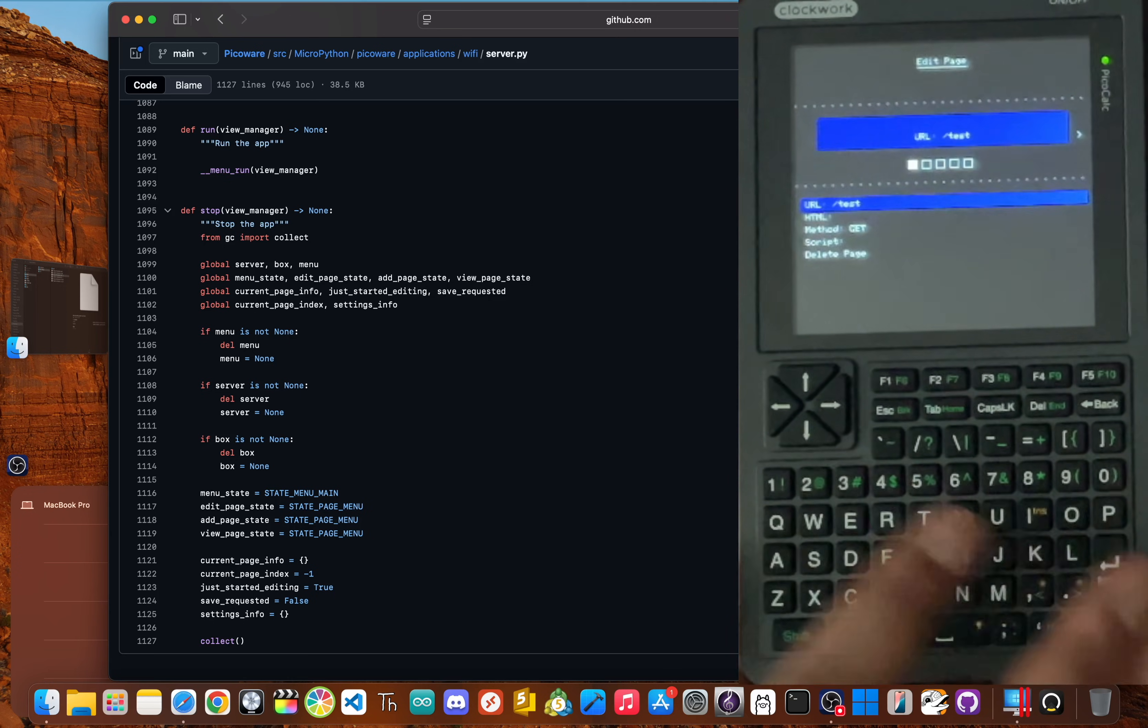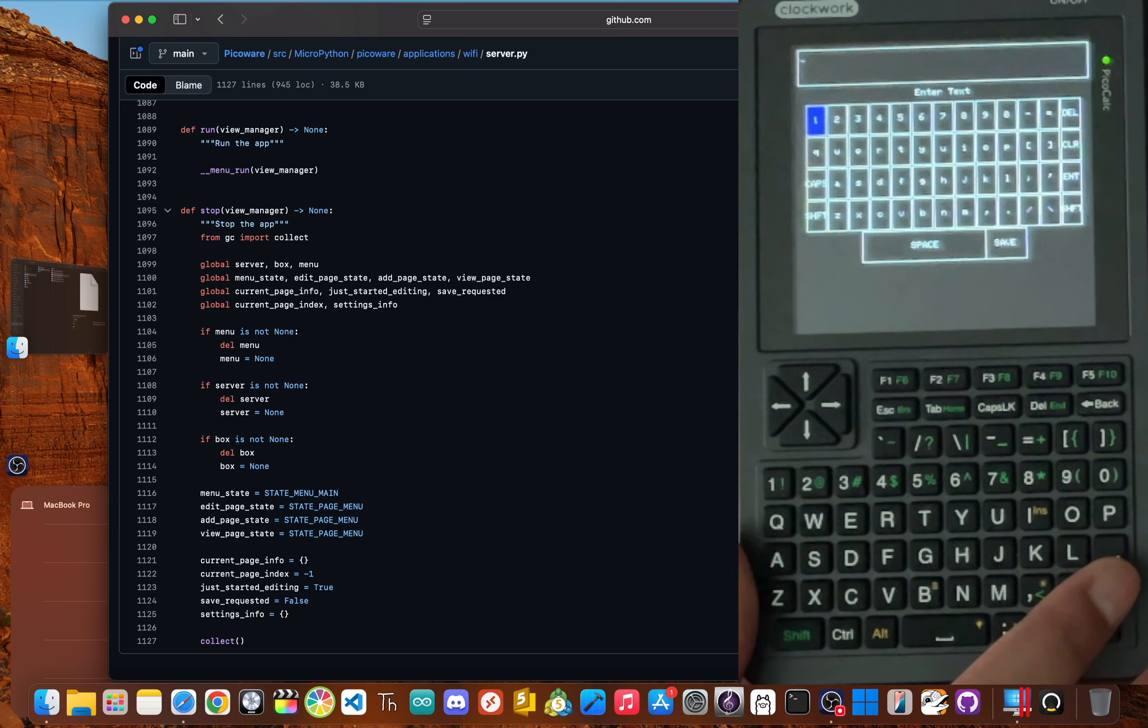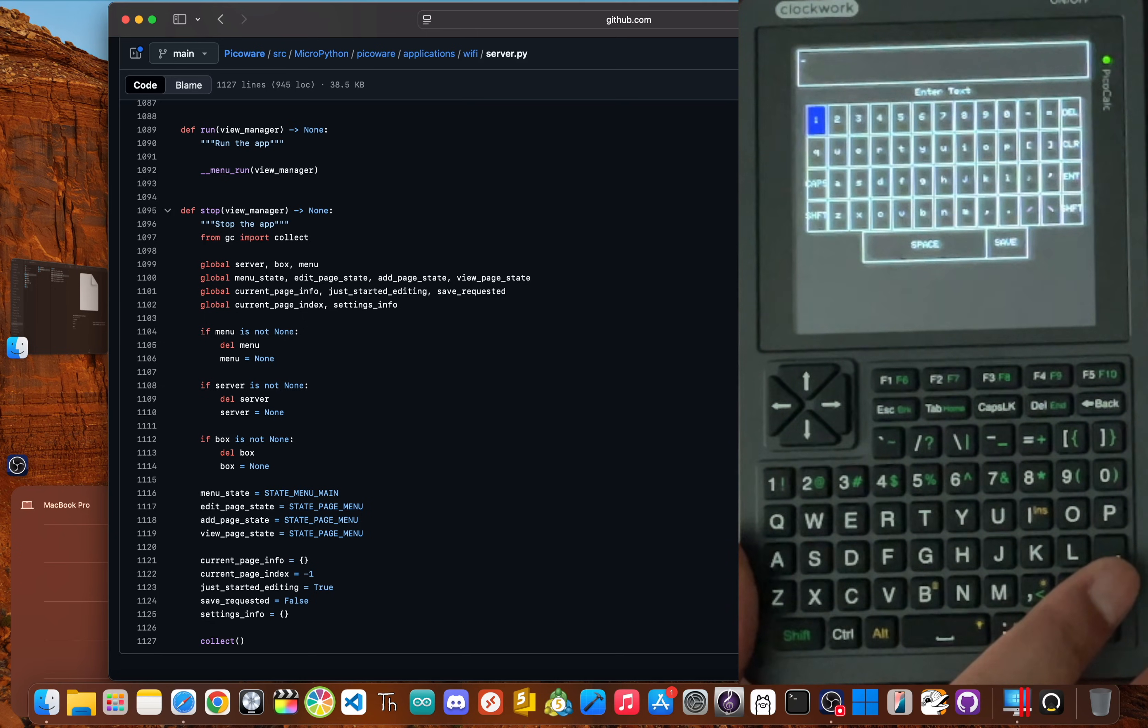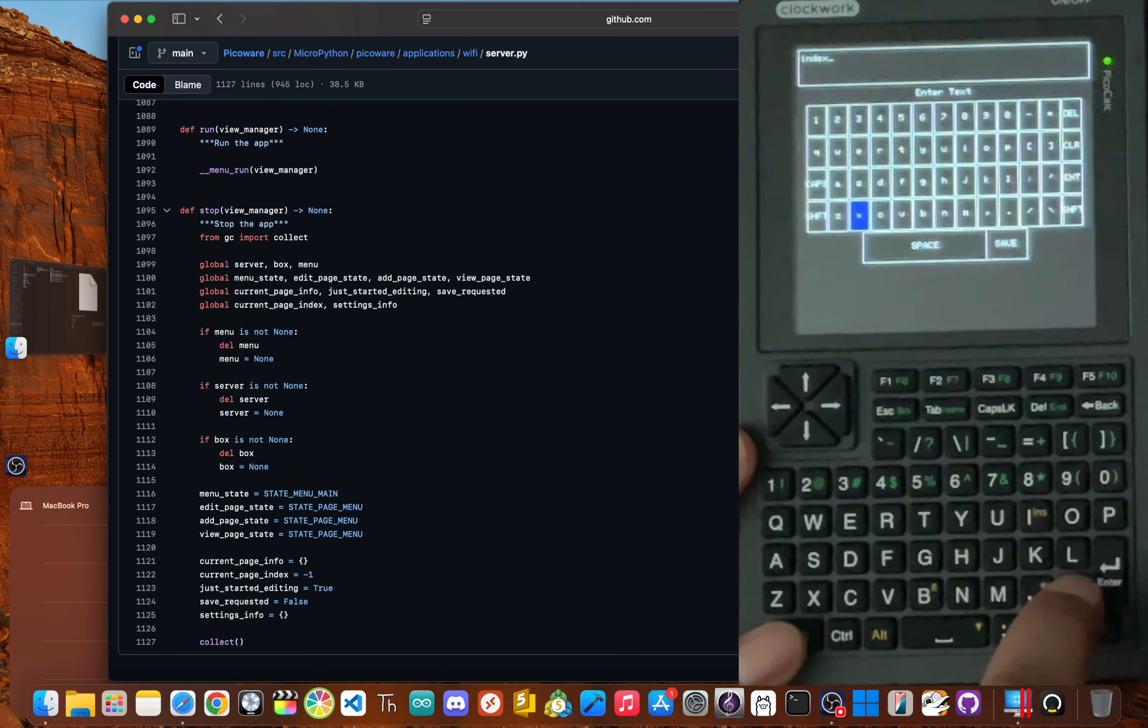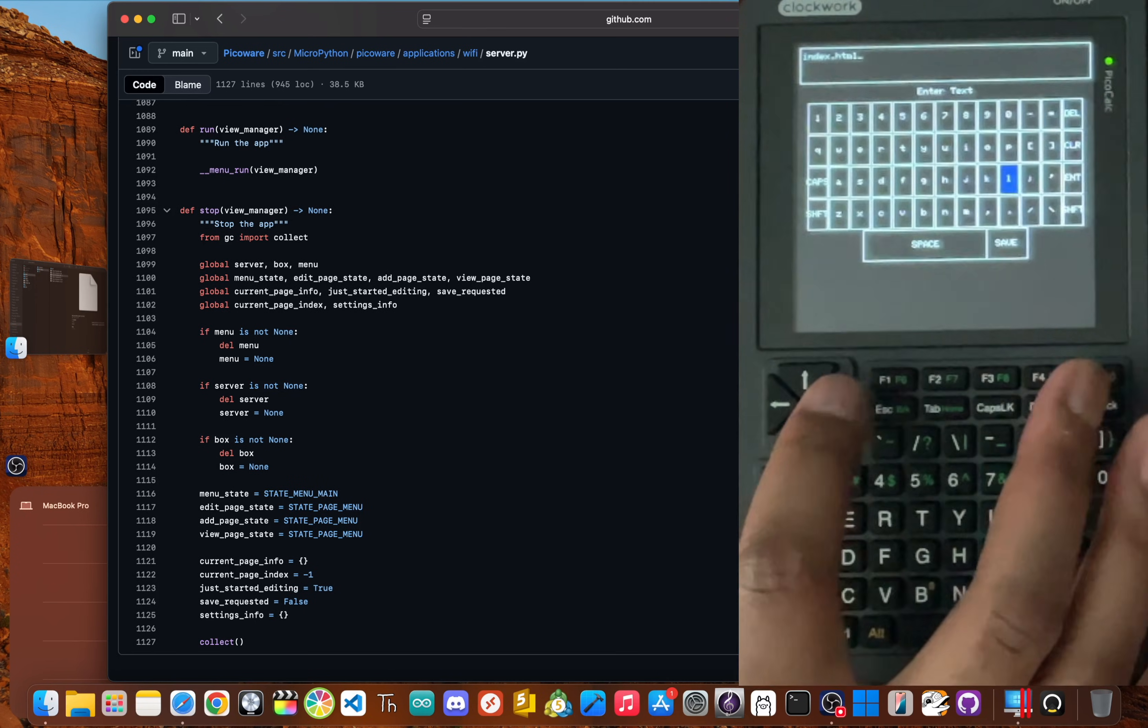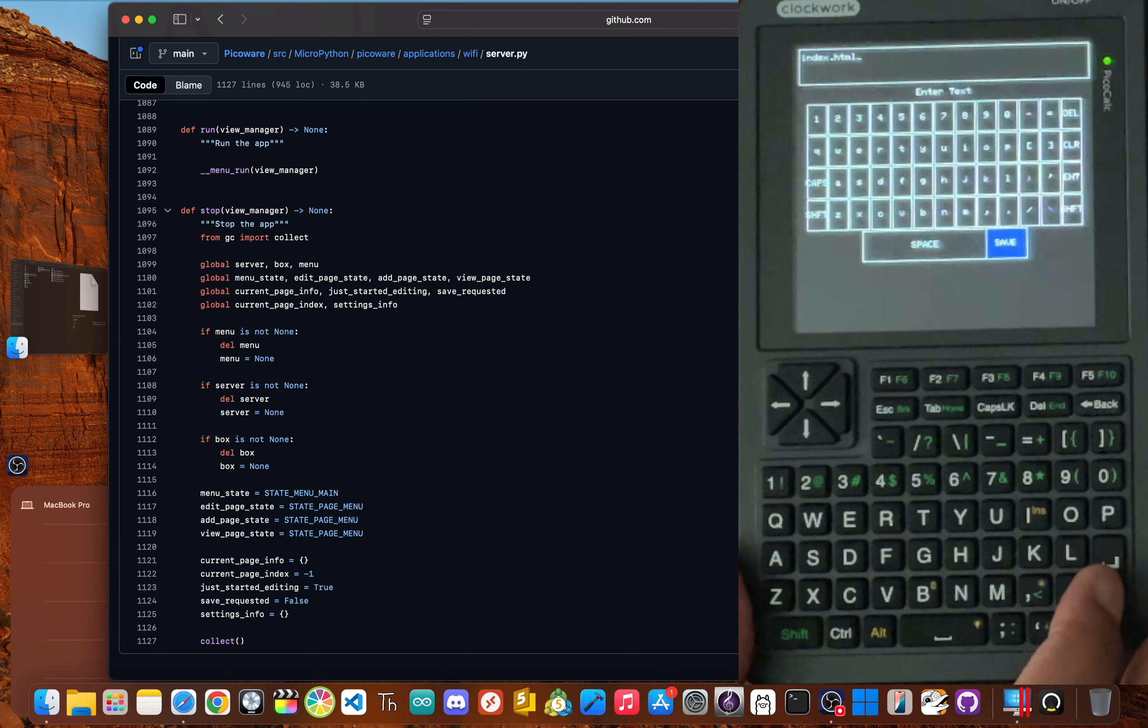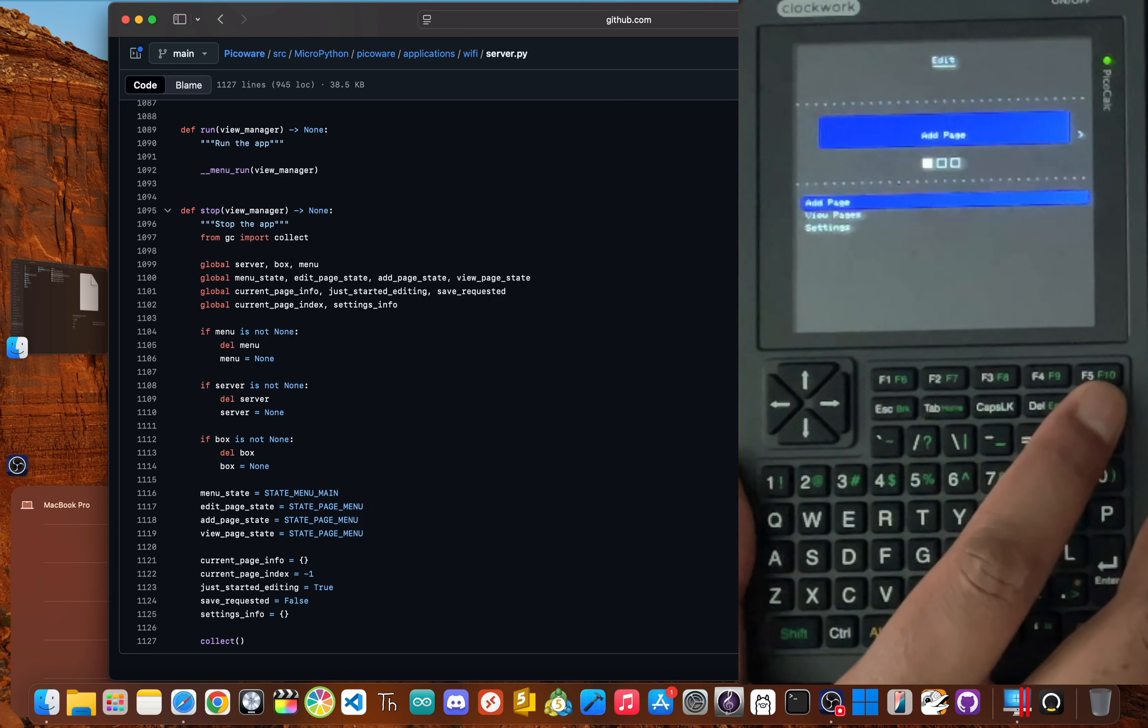And now go down to HTML and click enter. We type in the path of the HTML that's on our SD card. I have one on my SD card called index dot HTML. And then scroll down and click Save.